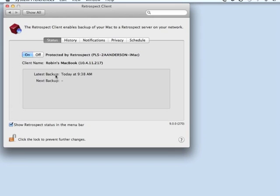It'll tell you the date and time of the last backup, and it'll show you an approximate next backup date and time if you're using a proactive backup script to protect this machine.